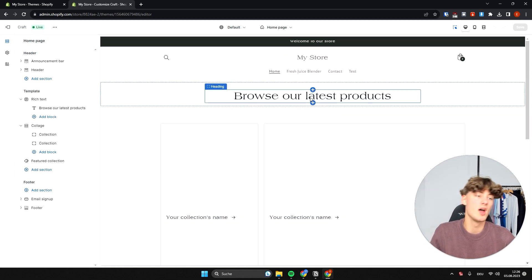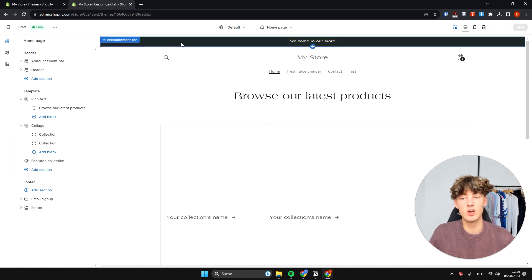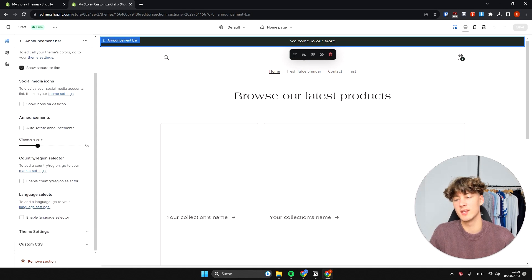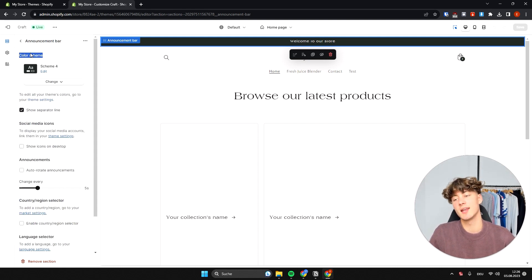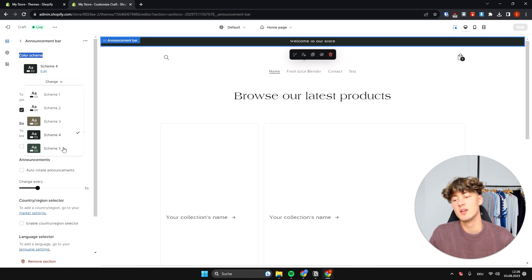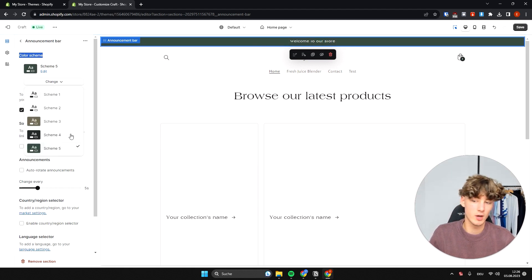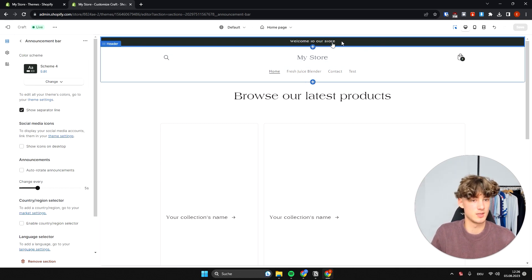We're going to go through this from top to bottom, step by step. At the top we have the announcement bar. Select it and the settings will show up on the left where you can edit everything. For example, you can change the color scheme — I'll just leave it at the default scheme, which is scheme four.